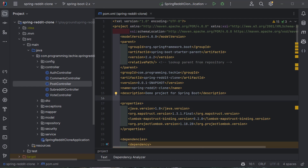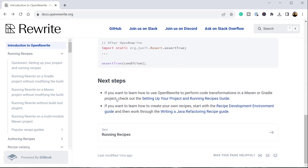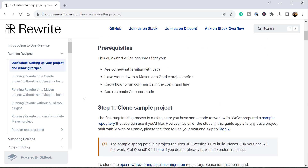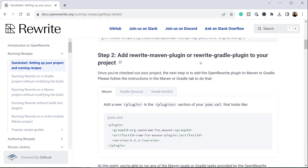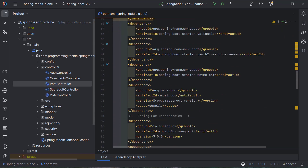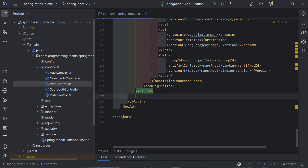I'm going to open the OpenRewrite documentation again. Scrolling to the next steps section, there's a link to set up the project and run recipes. I'll go to step two, where we can add the OpenRewrite Maven plugin to our project. I'll copy this plugin information, go to pom.xml, scroll to the plugin section, and paste the plugin information there.